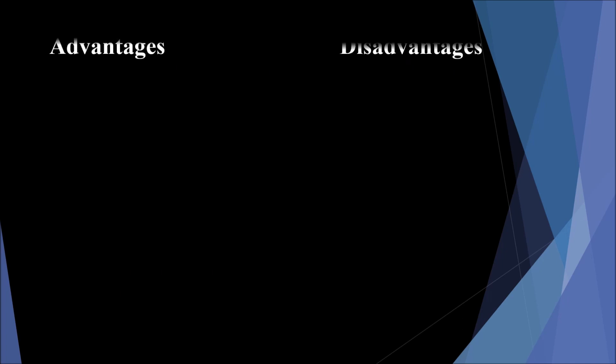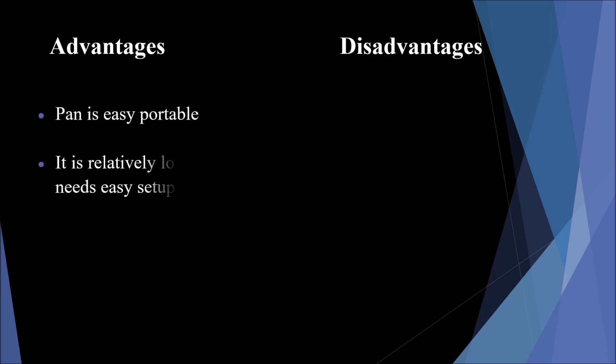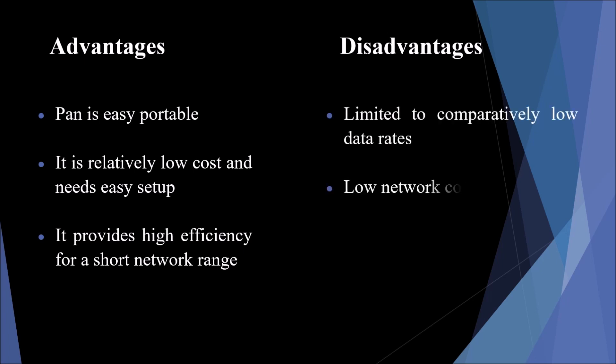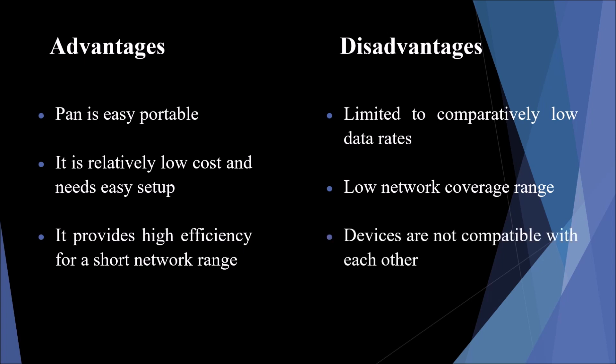Advantages and disadvantages of PAN. Advantages: PAN is easily portable, relatively low cost, needs easy setup, and provides high efficiency for short network range. Disadvantages are limited to comparatively low data rates, low network coverage range, and devices are not compatible with each other.